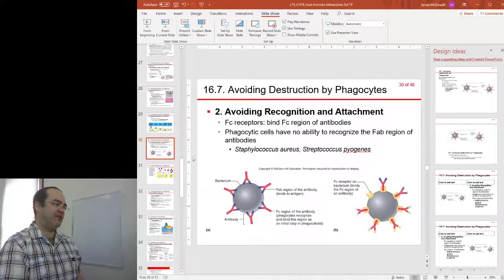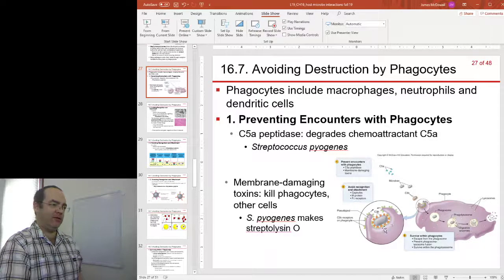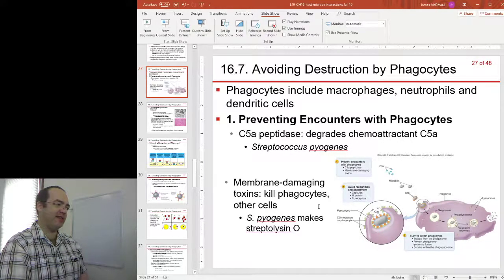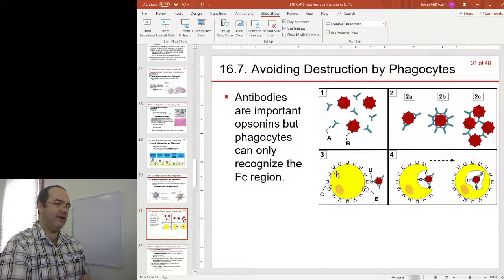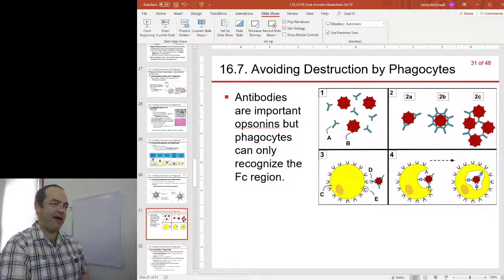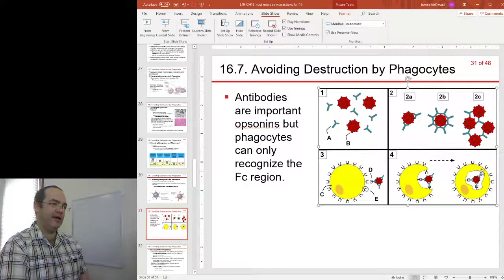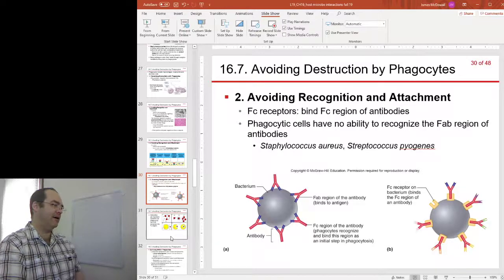Antibodies act as opsonins, playing a very similar role to C3B. An opsonin is a molecule that surrounds a bacterium and makes it easier for the phagocyte to eat it. The phagocyte has receptors that bind to the FC region and through phagocytosis can engulf and destroy the bacteria. It simply doesn't have the mechanics to recognize the other end of the antibody molecule.